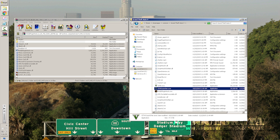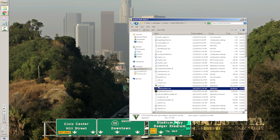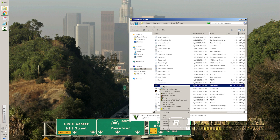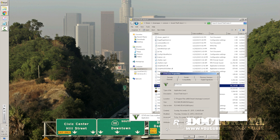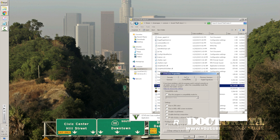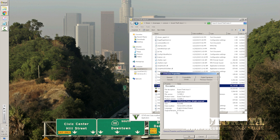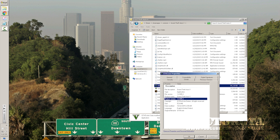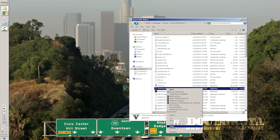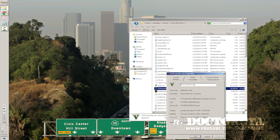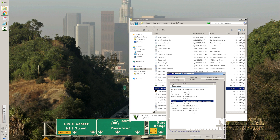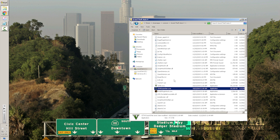One more thing I want to make sure you have is updated EXEs and your launcher. Right-click, go to Properties, then the Details tab, and you're gonna see the file version and product version — it should be 505.2. Make sure those are updated for both the launcher and the actual GTA5 exe. If they're not, you're going to need to update.